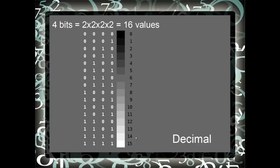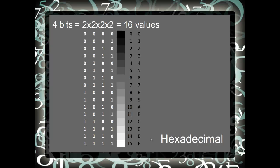This is the decimal equivalent. Notice that it takes two characters to represent the values 10 through 15. Computer programmers like to be efficient, conserve space, so they would like to be able to represent these 16 values with a single character. To do that, we have a substitution of A, B, C, D, E, and F for the numbers 10 through 15.